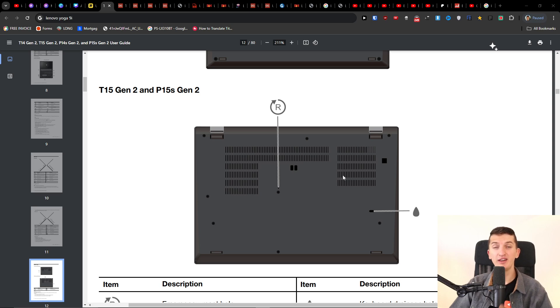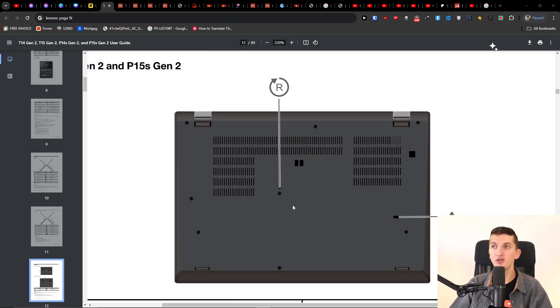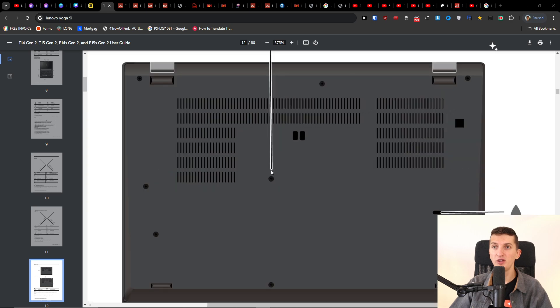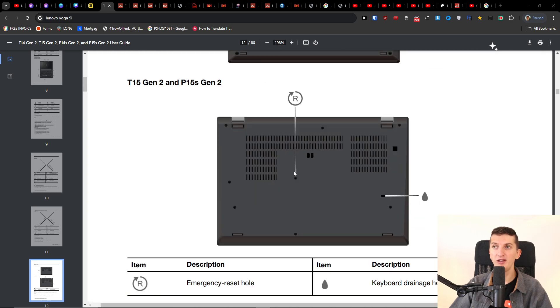There are two things you can try. The first thing is the reset button on the bottom of the laptop. It's going to be right in the middle, nearly in the middle.